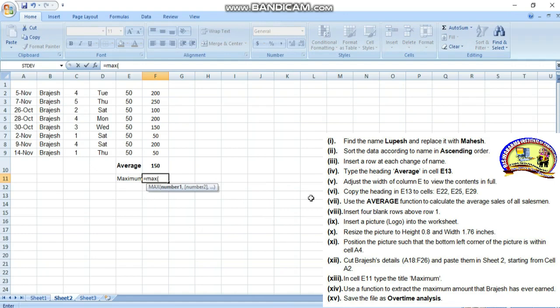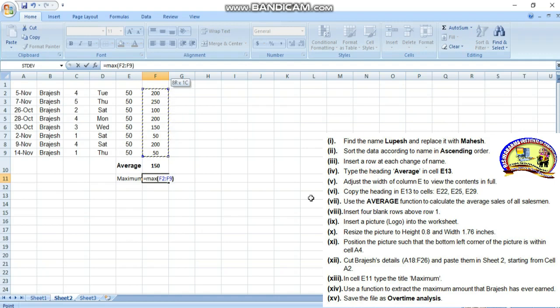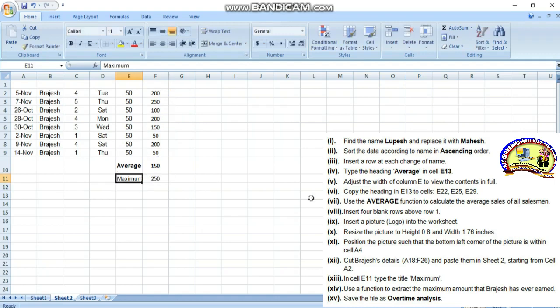Simply choose the data using shift, close the bracket and enter. The maximum is 250, which occurred on 7th November.